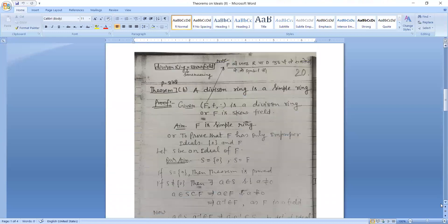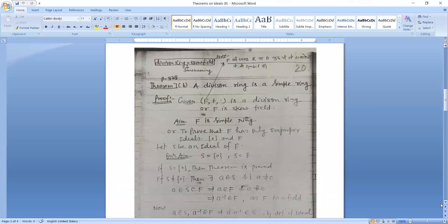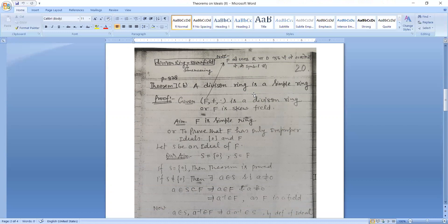Next theorem: A division ring is a simple ring. Proof: Given F comma plus is a division ring or F is a field, we have to show F is a simple ring.